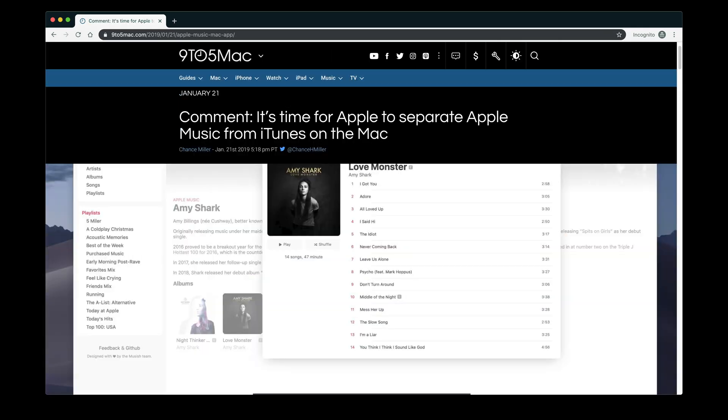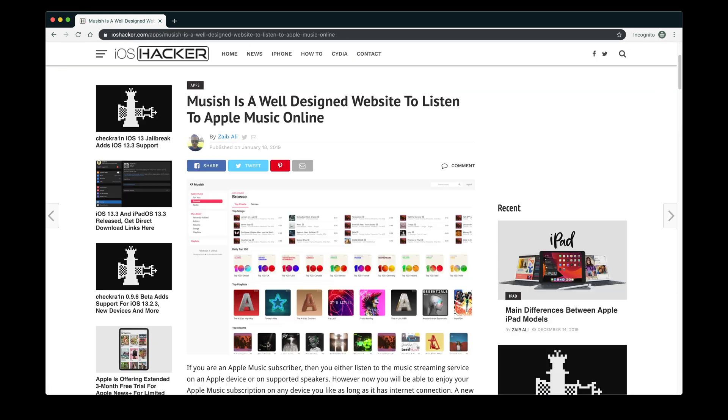But it gets even better. A couple of days after releasing Musish, as four hyped students constantly checking for coverage, we saw that three of the biggest Apple and tech bloggers had posted about us: MacRumors, 9to5Mac, and Cult of Mac. That broke the barrier — this is where everything started blowing up, with articles written about us all over the world.